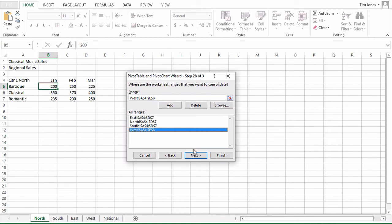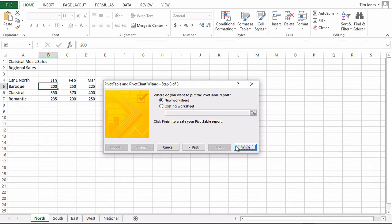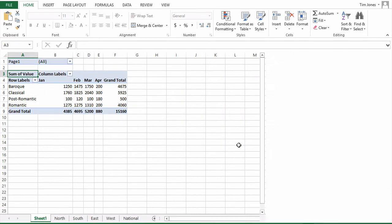Now click next. It asks where we want the pivot table report to go. I'll say on a new worksheet, and click finish, and we've got our pivot table report generated from those four different data ranges.